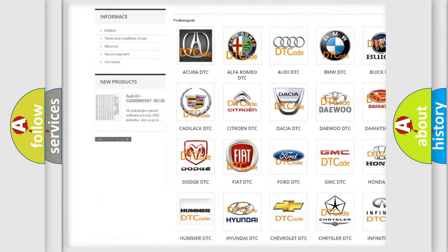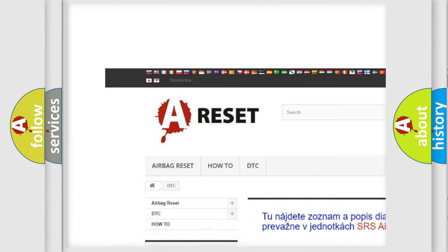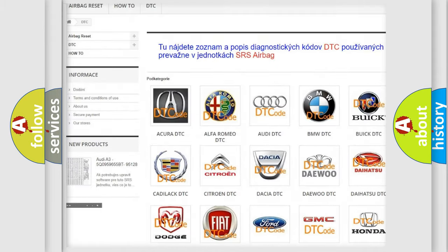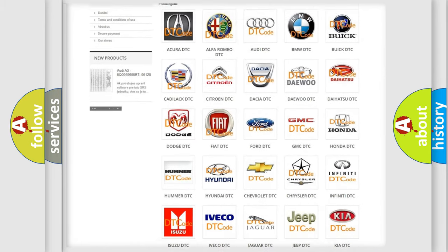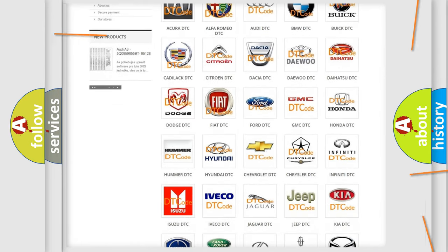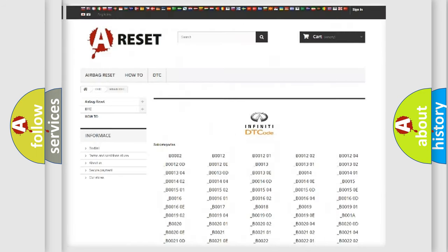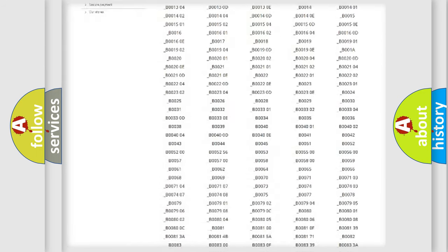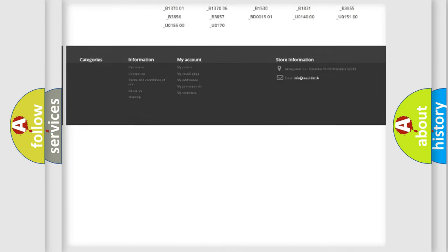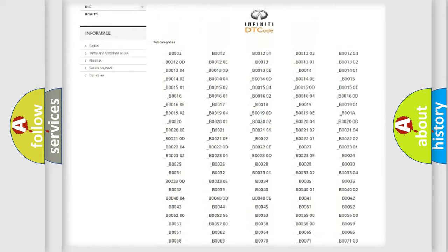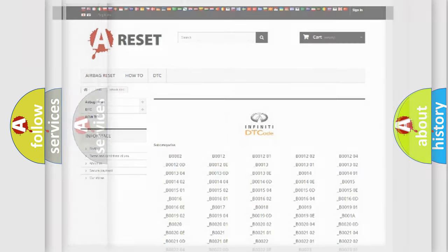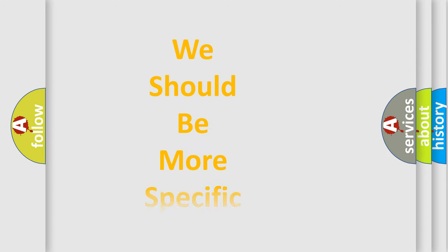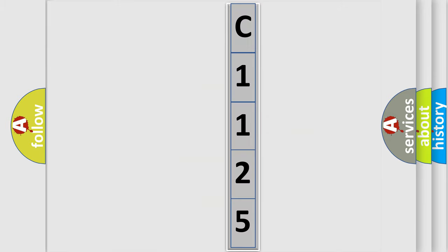Our website airbagreset.sk produces useful videos for you. You do not have to go through the OBD2 protocol anymore to know how to troubleshoot any car breakdown. You will find all the diagnostic codes that can be diagnosed in Infinity vehicles, and many other useful things. The following demonstration will help you look into the world of software for car control units.